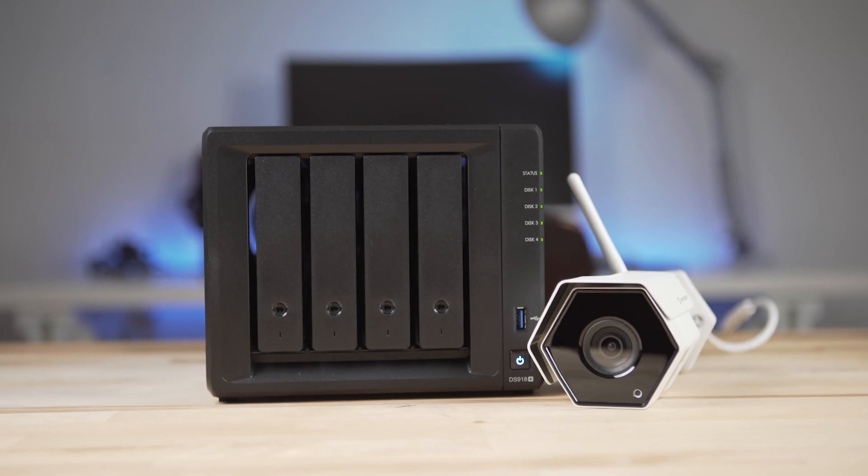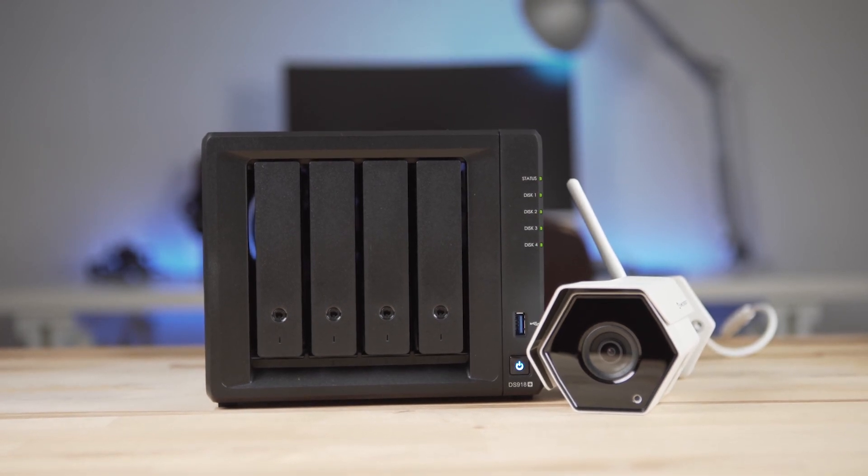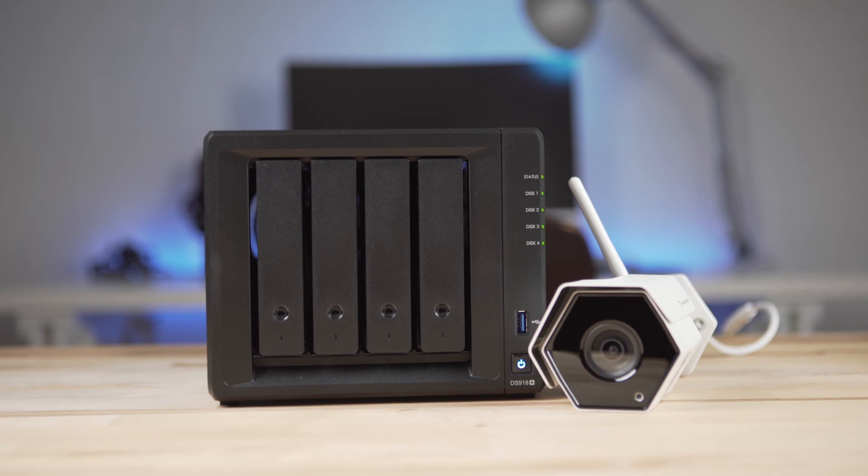Have you used Surveillance Station? How are you using it for your home or business? Let us know in the comments below.